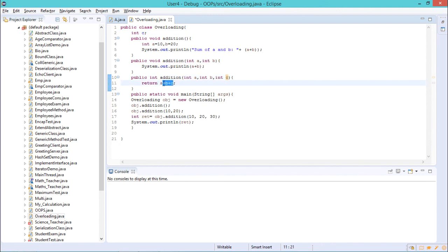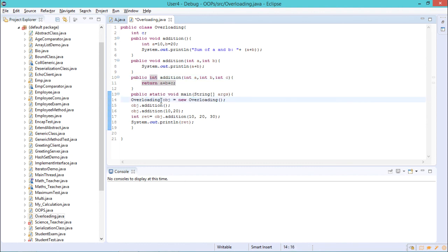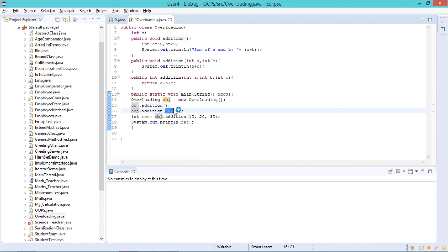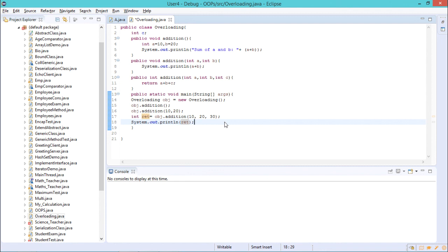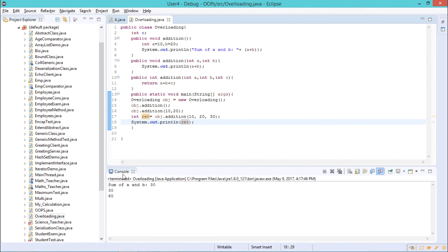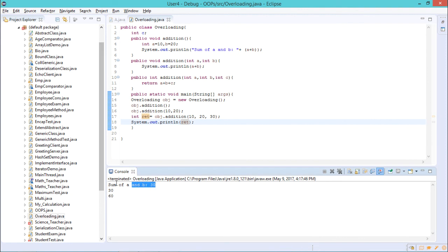The third method returns a plus b plus c of integer type. In the main method, I instantiate the class and call each method using the object reference: first the no-parameter method, then the addition method with values, and finally the method that returns an integer value which we print. This is how overloading works — repeating method names with different number, type, or sequence of arguments. When we execute, it prints the sum of a and b as 30, and so on.